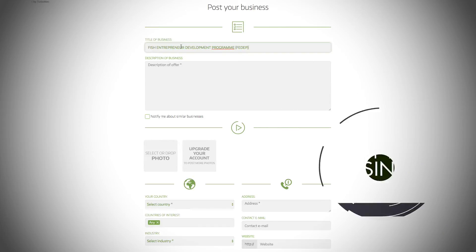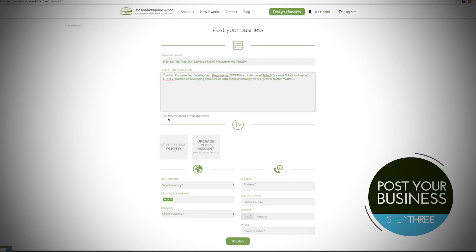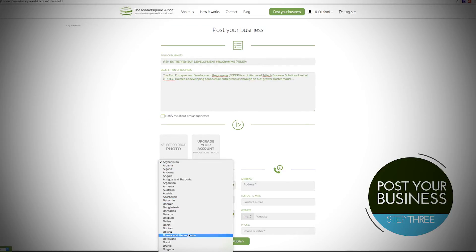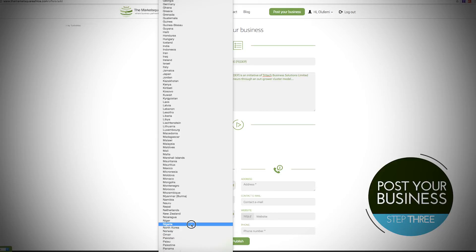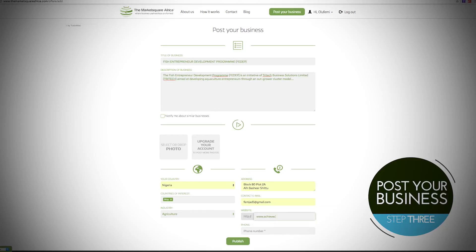Step 3: Post your exciting business to get connected to thousands of companies looking for joint ventures and partnership opportunities, or simply post your business to increase sales. State your business opportunity in clear, concise terms. Add a picture, select your countries of interest, your chosen industry, and your contact details, and post.